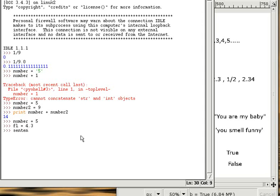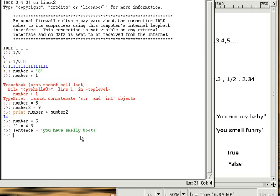And strings, that has a statement like this: sentence equals "you have smelly boots." And Booleans, with a statement like B equals to false.